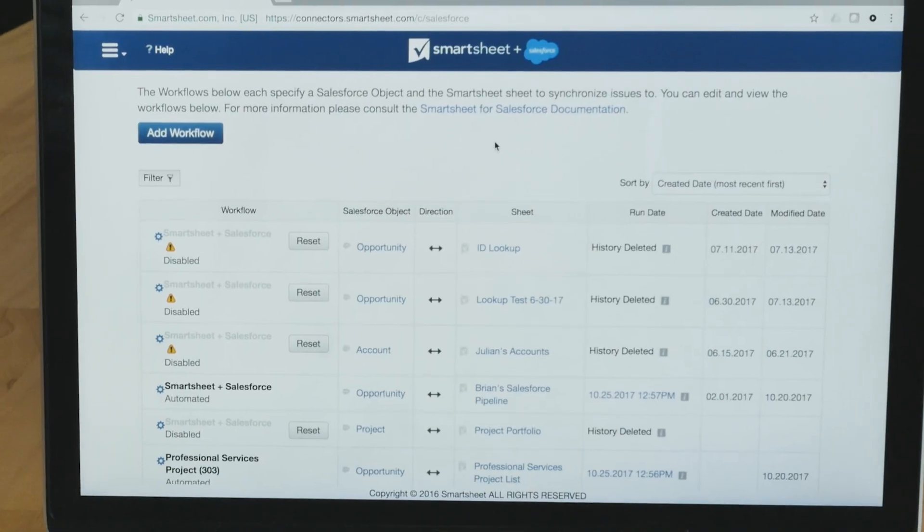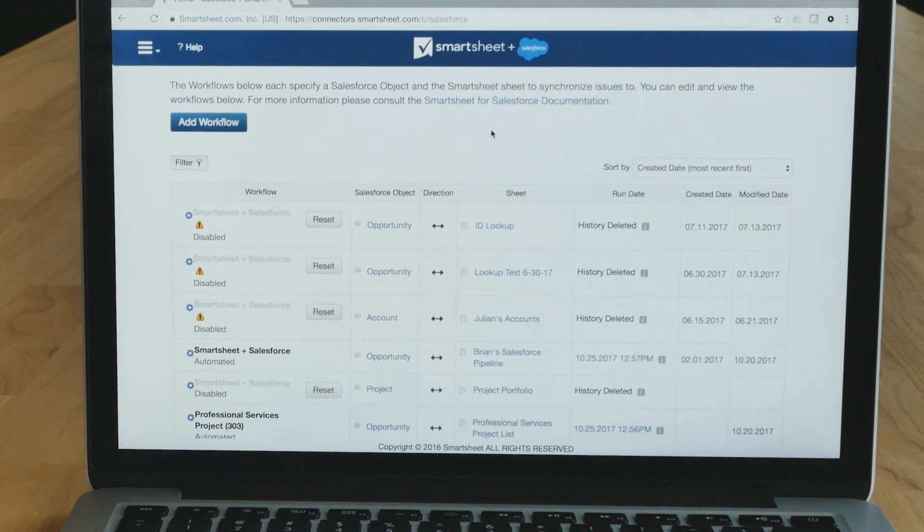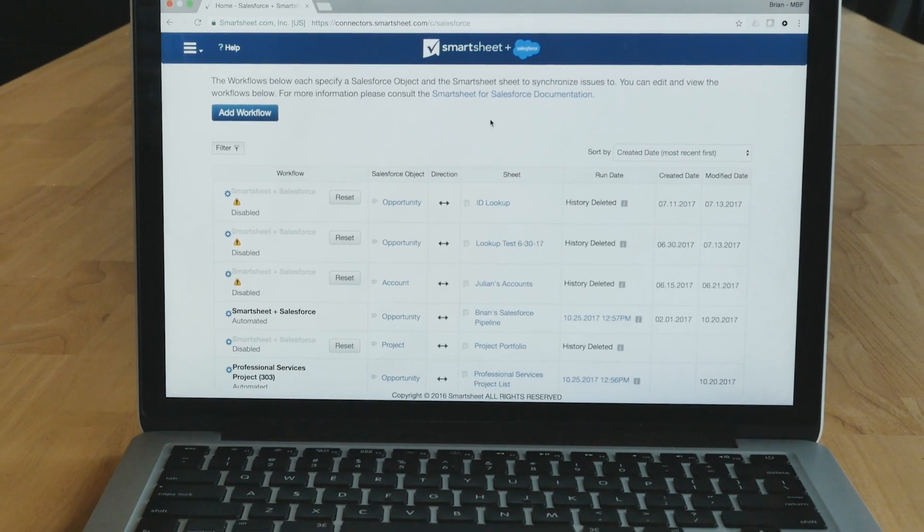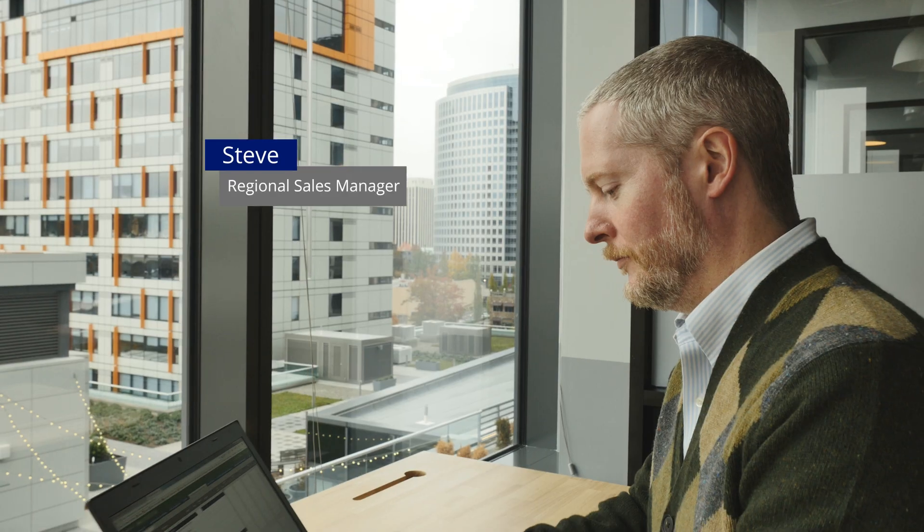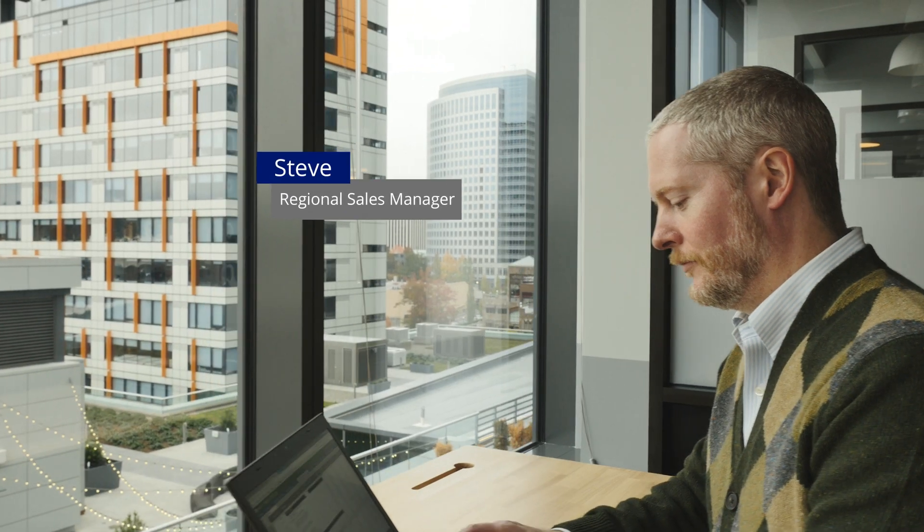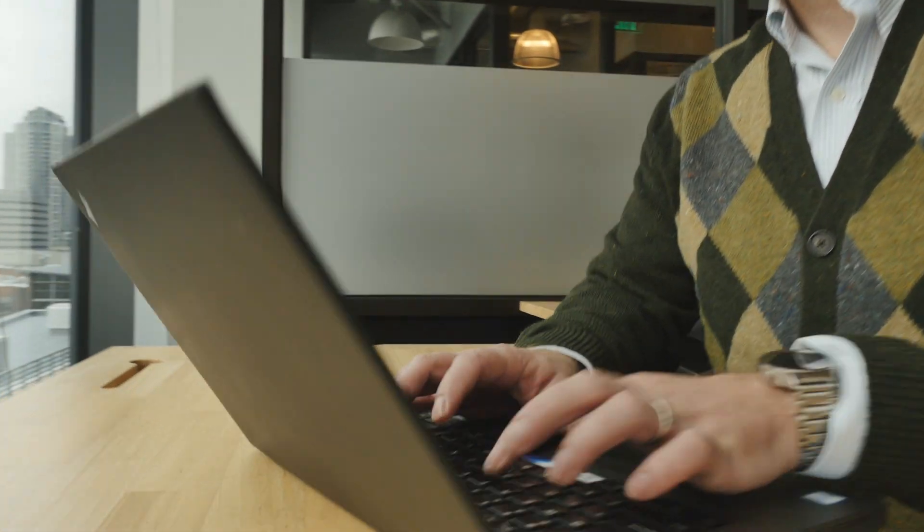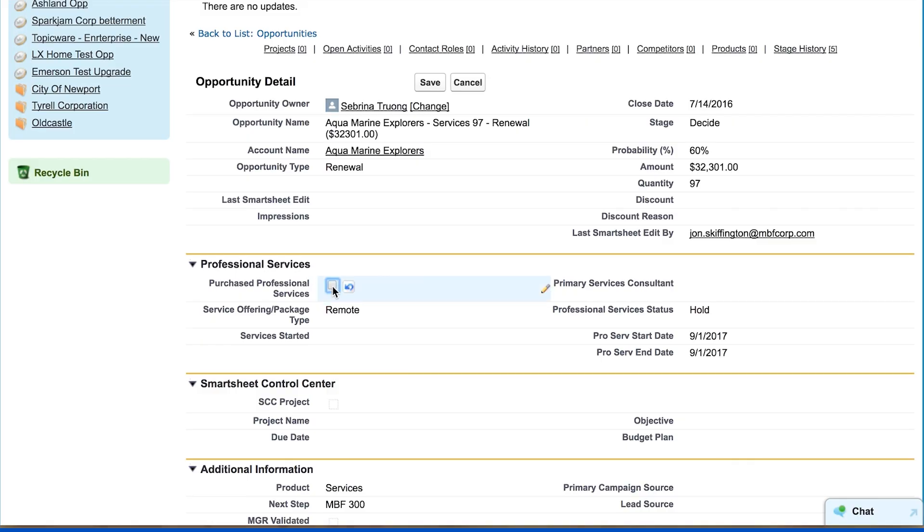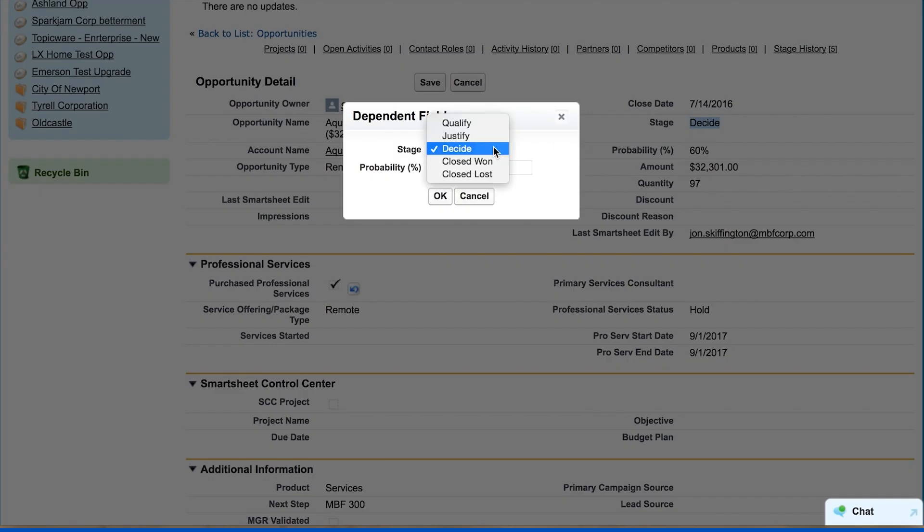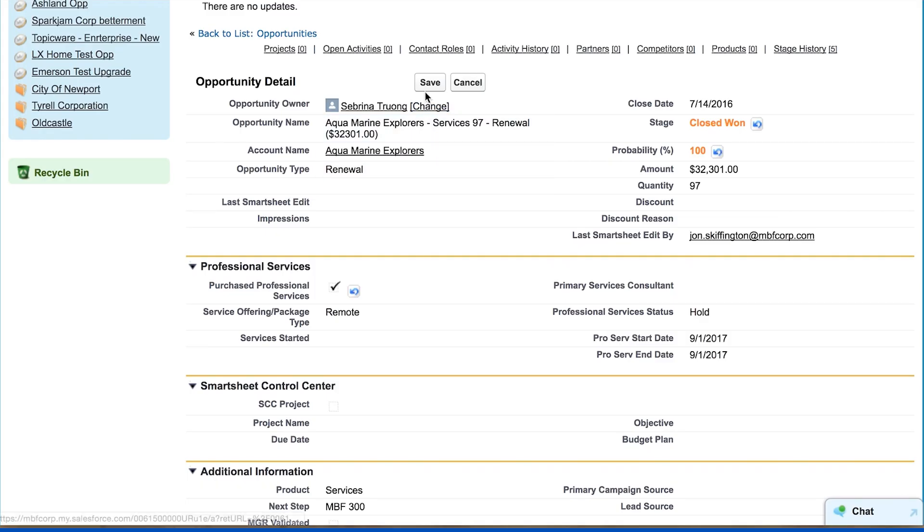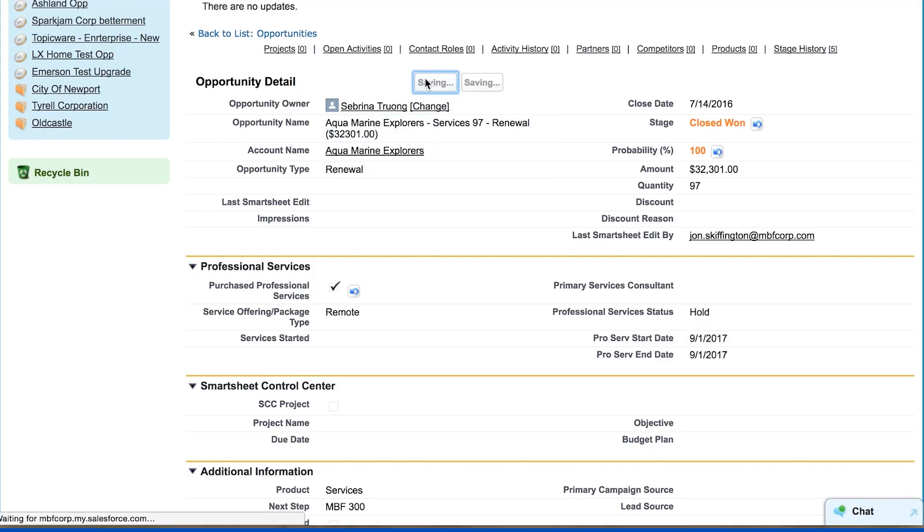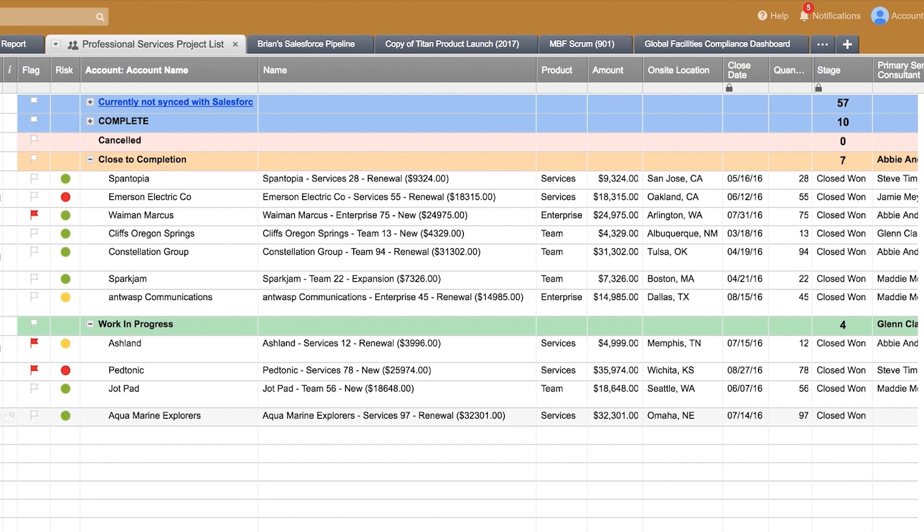Let's look at how the Smartsheet for Salesforce connector helps deliver services to customers quickly. Steve lands a deal with add-on services and closes the opportunity in Salesforce, triggering an automated service delivery workflow. The Smartsheet for Salesforce connector sends details to a centralized deal tracker in Smartsheet.